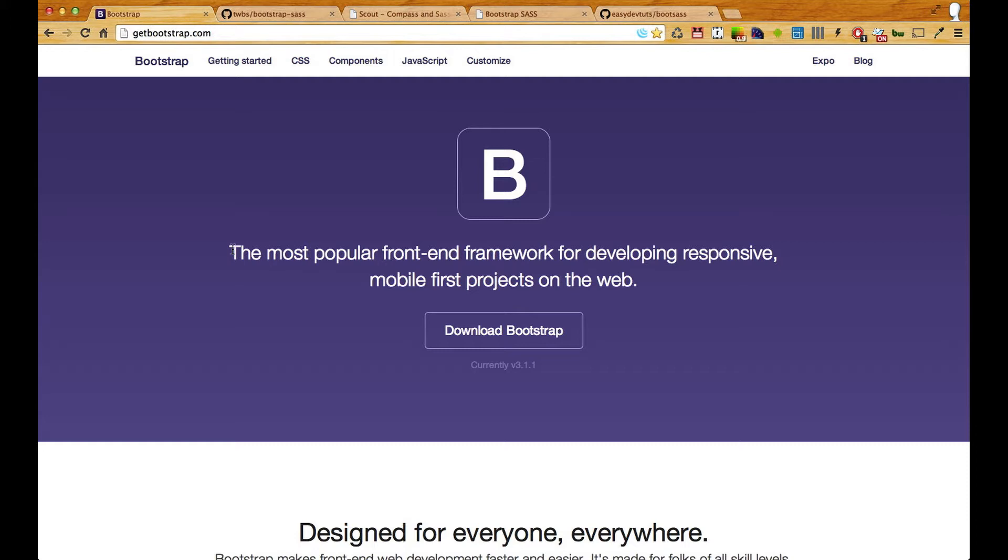If you're familiar with having to update from Bootstrap 2 to 3, you'll remember that they changed a lot of class prefixes and if you decided to update to Bootstrap 3 then you'll know you had a bit of a headache changing all those span classes to column classes and whatnot.